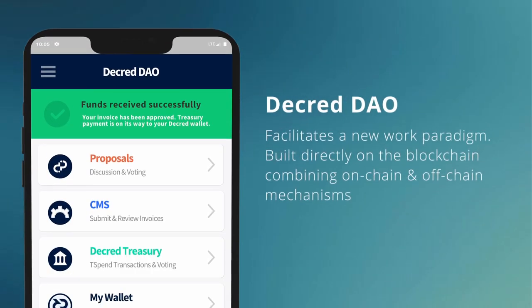Decred solved this problem from day one and only pays its contractors in DCR. This is made possible by the tools that it's built to facilitate it, including Politeia, which is Decred's proposal system, Decred's contractor management system, CMS, and Decred's decentralized treasury.